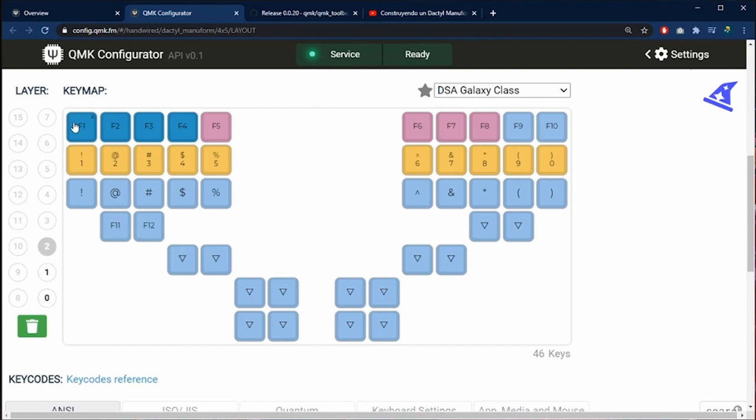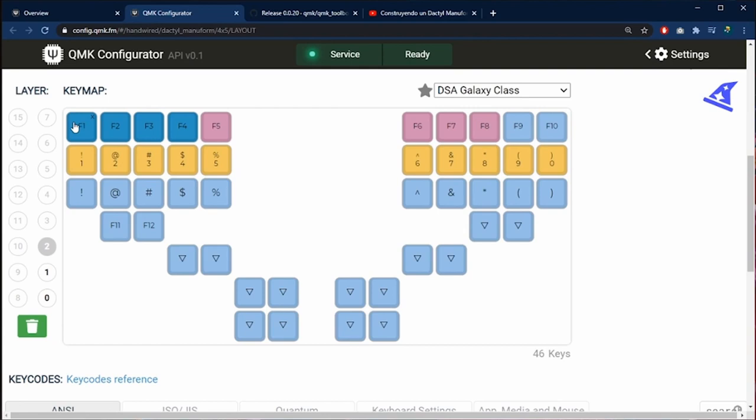In the layer 2 we have all the function keys, the numbers and the symbols above of the numbers.